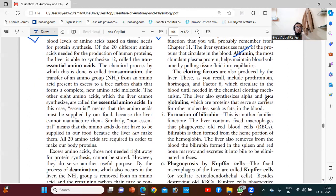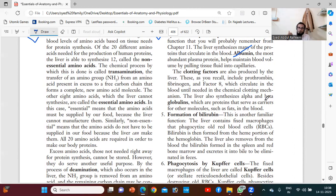The liver also produces clotting factors and globulins — alpha and beta — which help prevent abnormal clotting in the blood. Because blood forcefully touches the internal membrane of the arteries, there are chances of blood clot formation. The clotting factors produced by the liver will maintain blood flow easily.